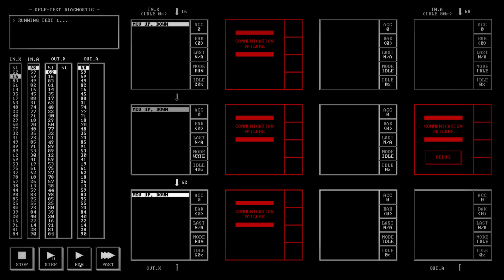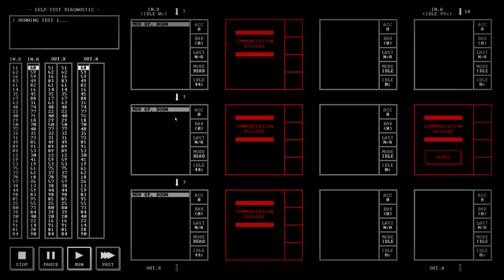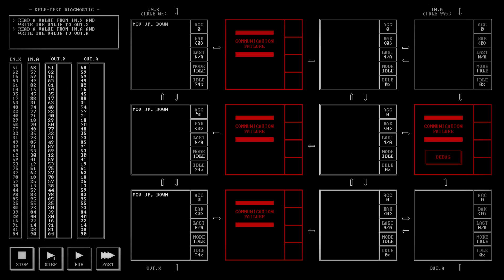If I run, we can see it going through them all here, and then kind of stalling, and nothing more's happening. So the program appears to be set up to run the first half. Up here it says read a value from in.x and write the value to out.x. That seems to have been done.